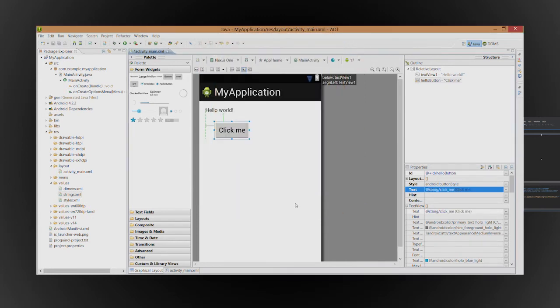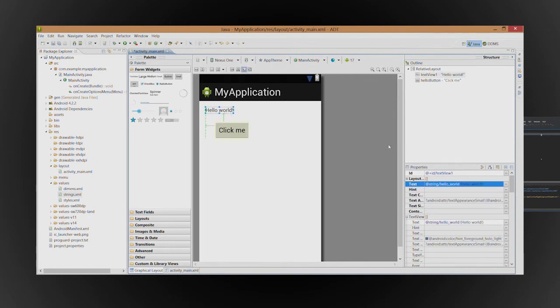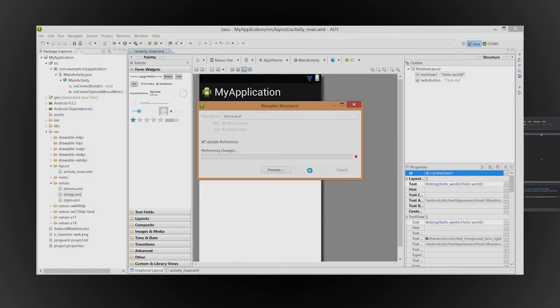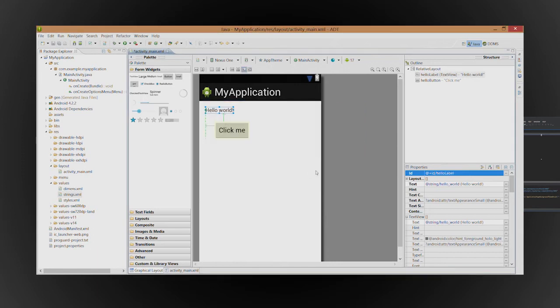A text view was added by default, so let's reuse it, changing its ID and removing its text.